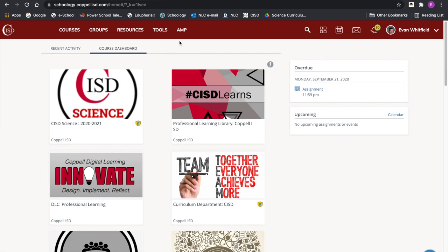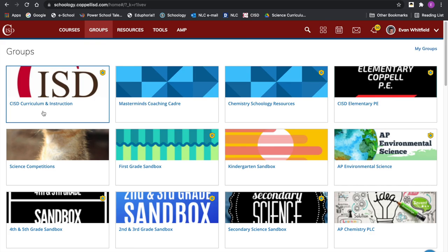Let's take a look at all of the curriculum documents and resources we have available as a district for educators. Starting here in Schoology, to find the official district documentation and resources we have to go to Groups and get into the CISD Curriculum and Instruction group. Hopefully you're a part of that — if not, somebody close to you can show you how to get in there, or I can. When we click that, it takes you to a very boring page without anything on it.